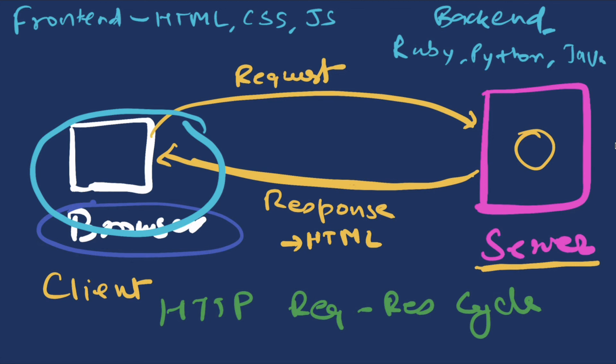So we have client, we have server. Client sends a request to the server, server processes it and sends a response back. Usually in web pages it renders an HTML which browser parses. Browser understands the HTML and then renders the web page. HTML has links to CSS files that basically design our web page, and then HTML also links JavaScript files so that we can add interactivity to the web page. This entire request response cycle is called HTTP request response cycle.